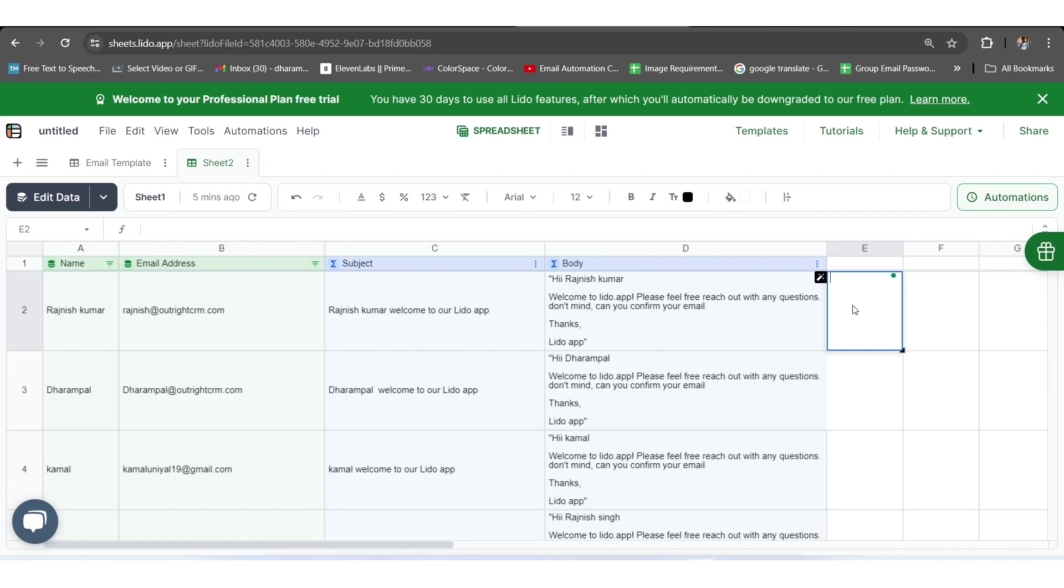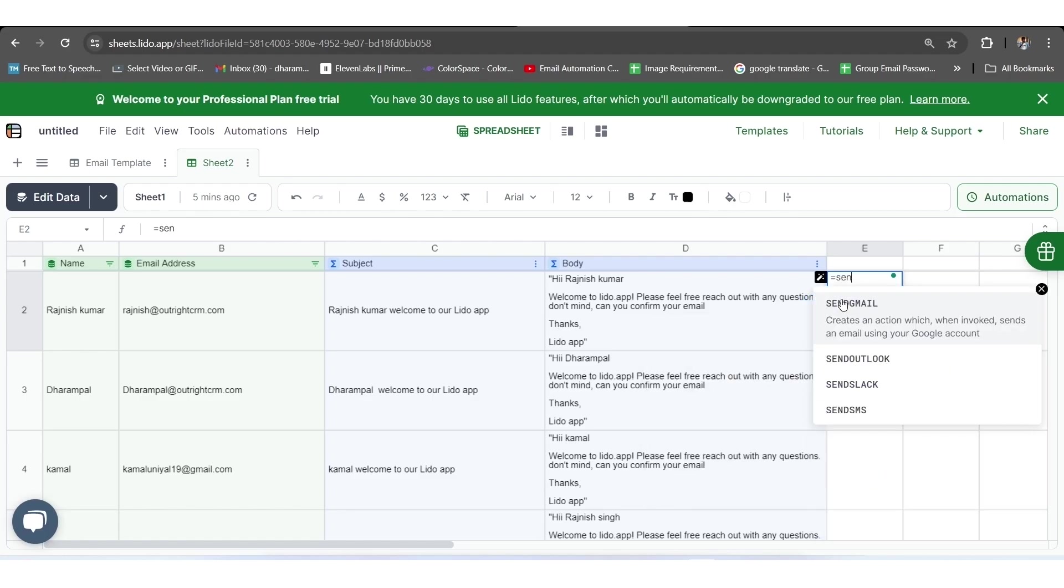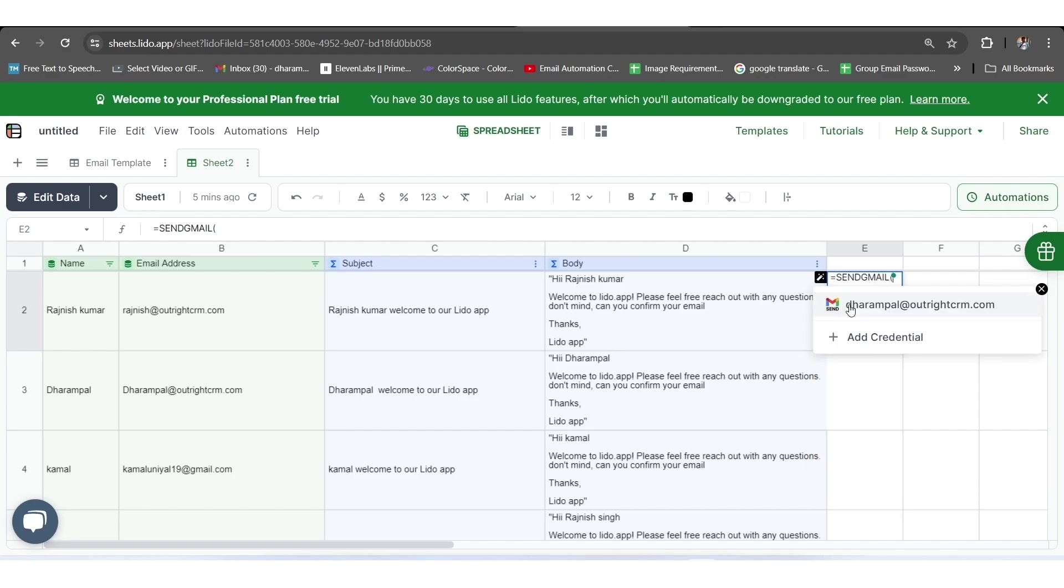Here, you need to apply the SendGmail formula. For this, you need to type equals in the E column and then write SendGmail. As you press Enter, the dialog box will appear with the text Connect to Gmail.